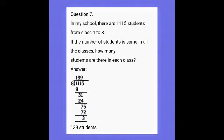In 11, how many 8s? One — 1 × 8 = 8. Subtract: 11 − 8 = 3. Take down the 1 — now 31. How many 8s in 31? Three — 3 × 8 = 24. Balance: 31 − 24 = 7. Take down the 5 — now 75. How many 8s in 75? Nine — 9 × 8 = 72. Subtract: remainder 3. Therefore in each class there should be 139 students.